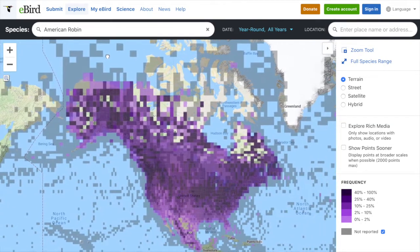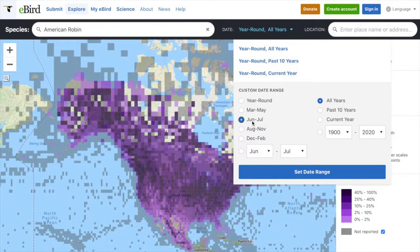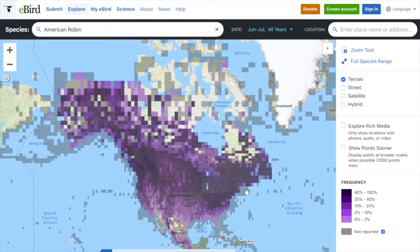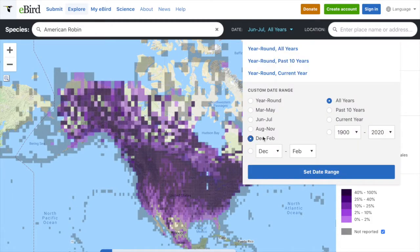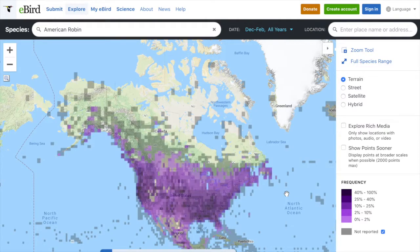Now let's see what happens when I change the date range, searching by all years and just changing to see the June to July observations. Now we will search by just the December to February observations. You can see that the observations continue much further north in the summer months, which makes sense.